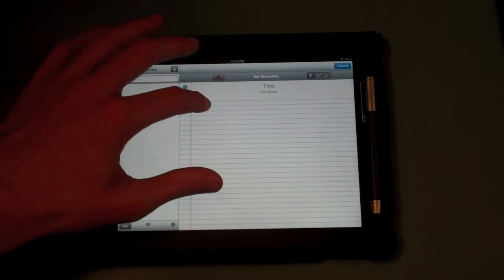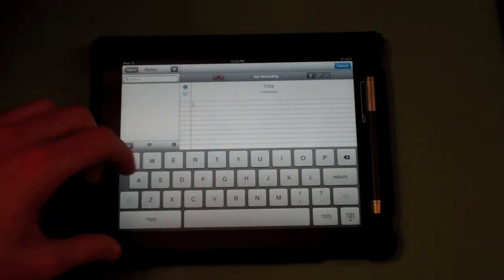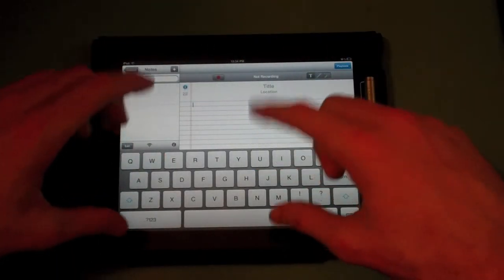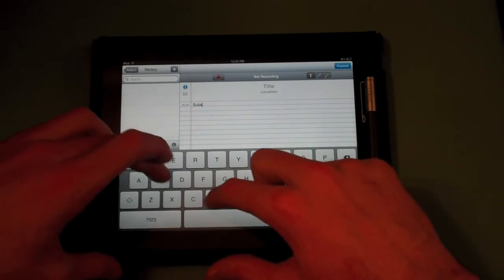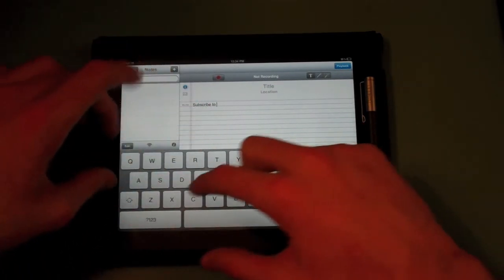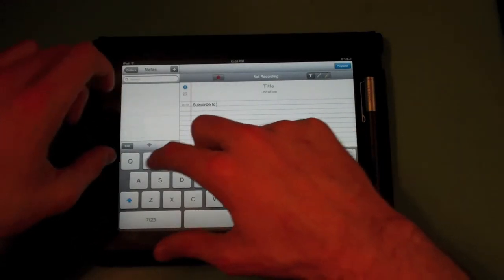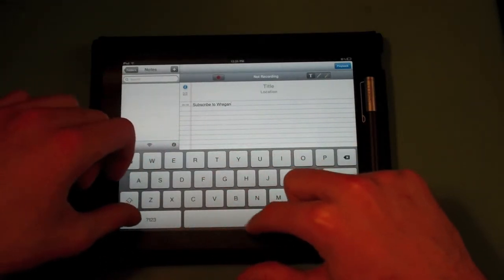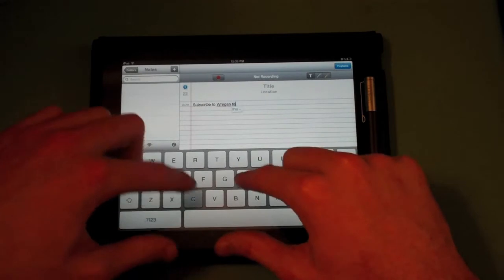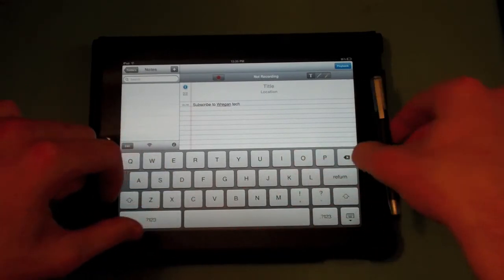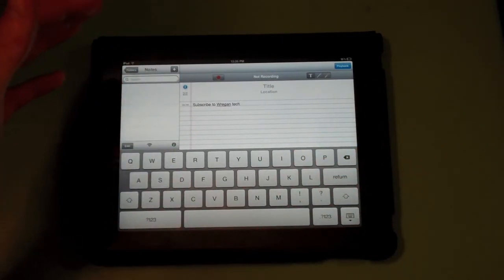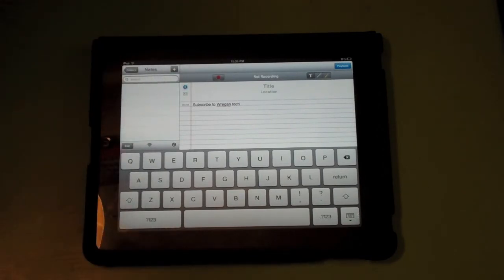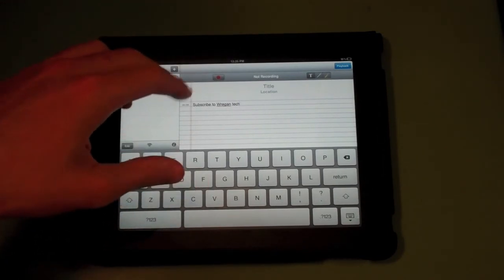So it has a notepad. You can type things like 'subscribe to W Regan Tech' and it types right on the line, which is pretty cool. But you know, you can use a computer for that, so it's really not like oh this is great.